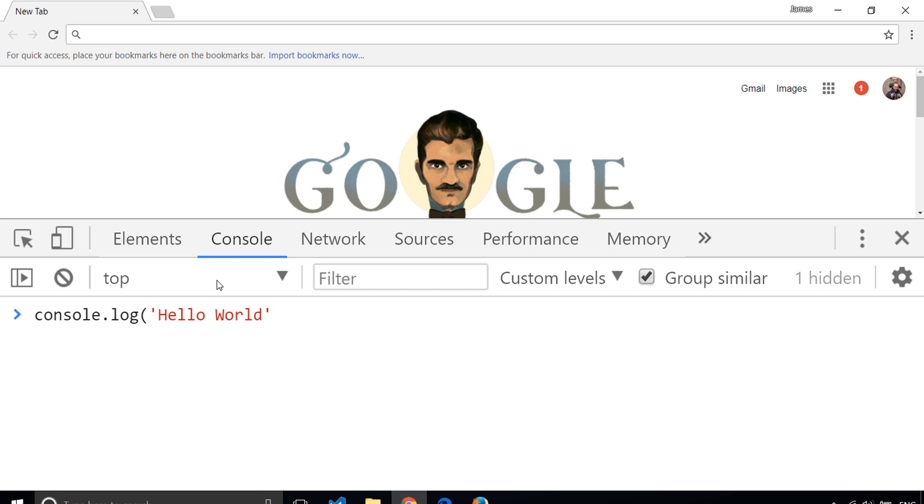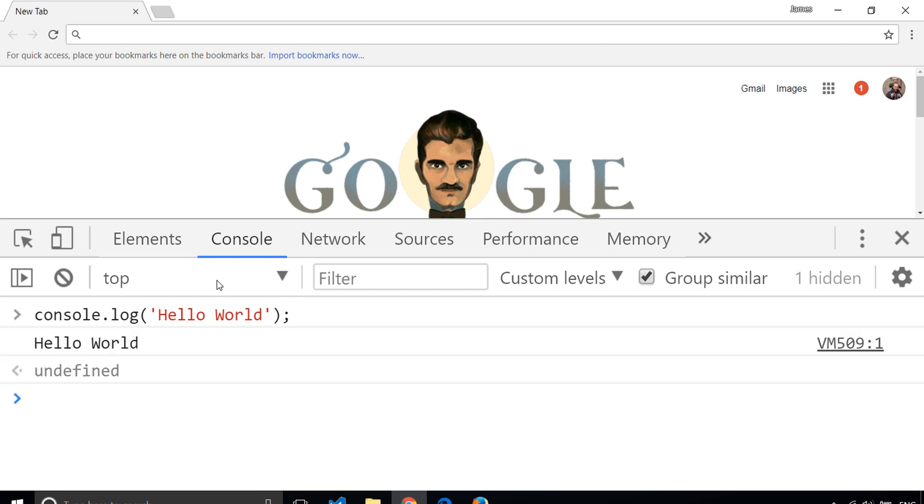Close the single quotes, close the parentheses, and then finish with a semicolon. If I hit Enter, you'll see I get the words Hello World repeated back to me.